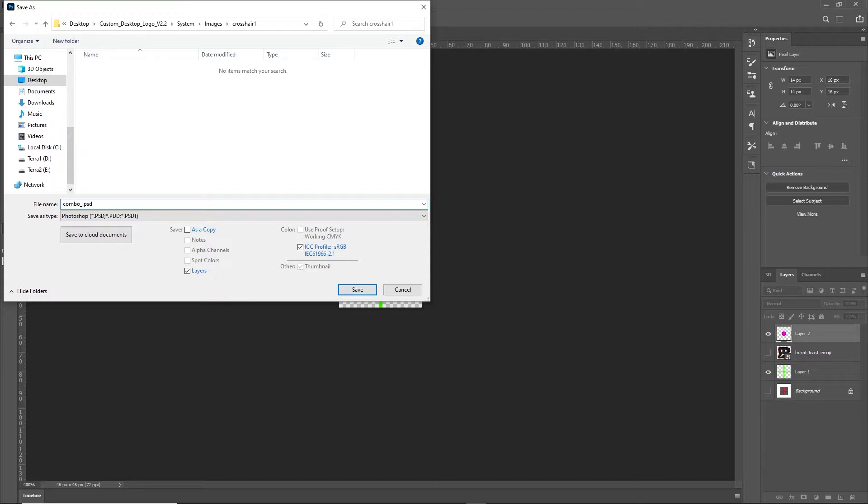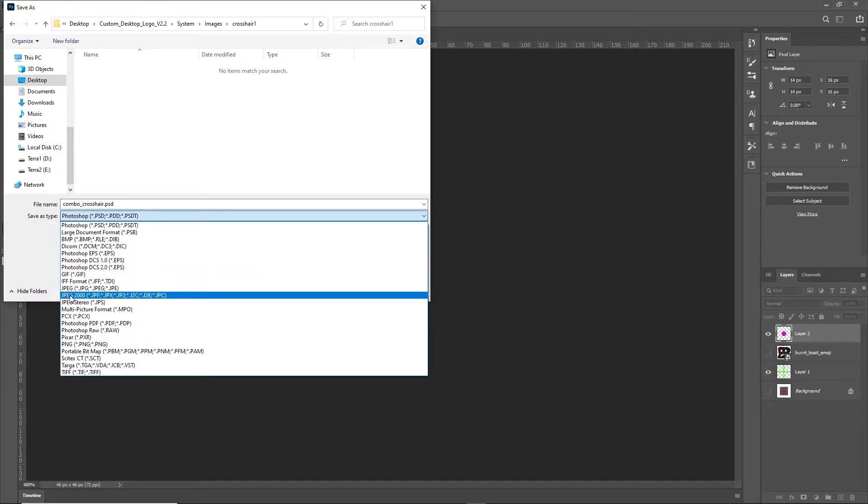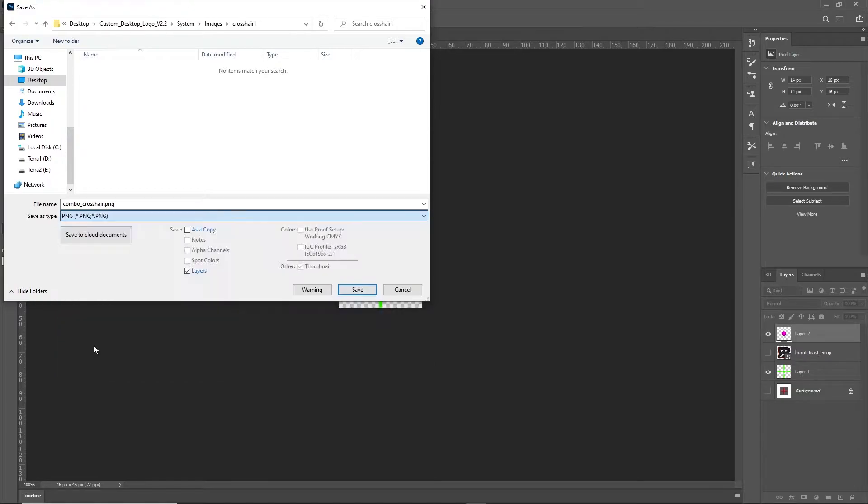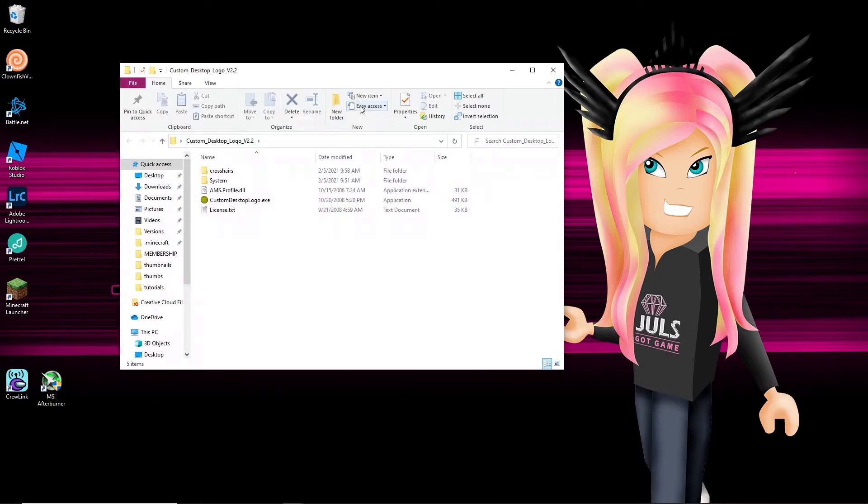But make sure you give it a useful name so you know exactly what that crosshair is. So for me, I'm just gonna name it combo underscore crosshair, and then I need to change it to a dot PNG extension. Alright, don't do a JPEG because that'll create like a white background. You don't want it. You want it to be transparent and a PNG will do that for you.